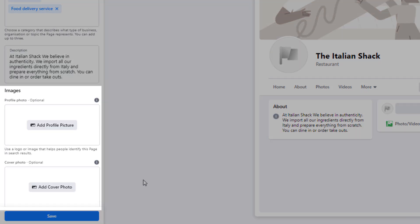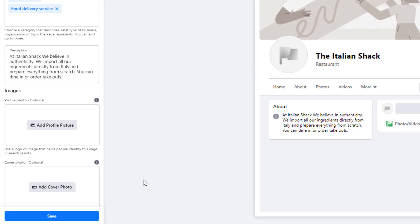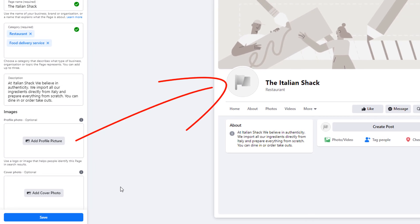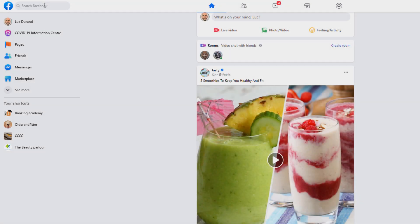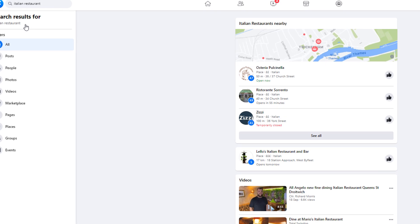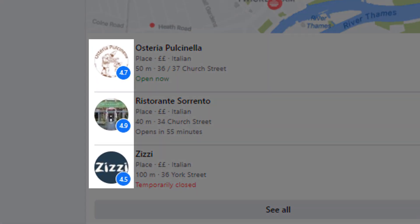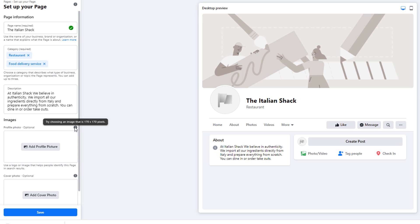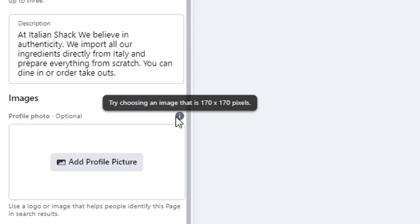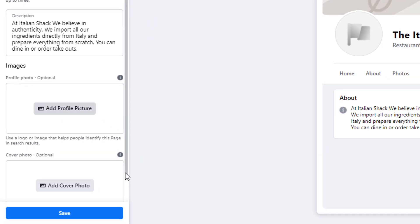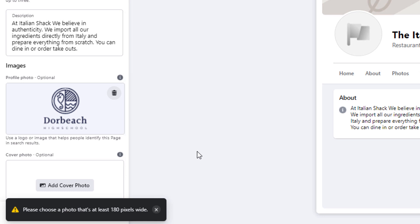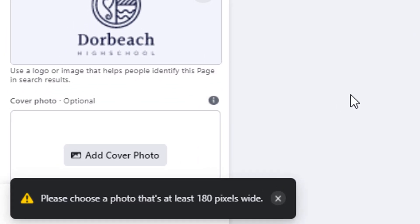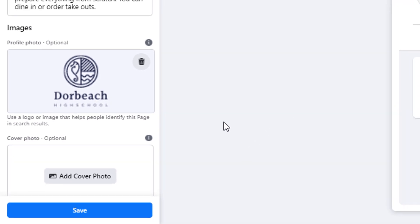You should now have the option to add a profile photo and a cover photo. Your profile photo is the picture that will show up in Facebook search results when people are looking for local businesses. I recommend using your company's logo. The recommended size is 170 by 170 pixels, but be aware — when you try to load an image of that size you'll get an error message saying your picture must be at least 180 pixels wide.